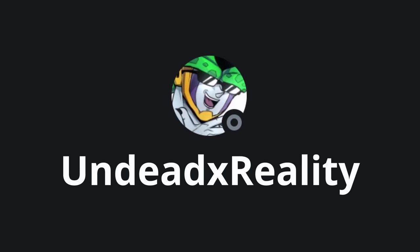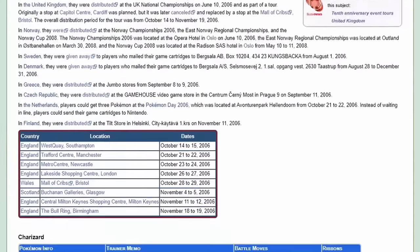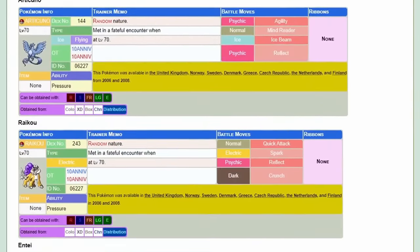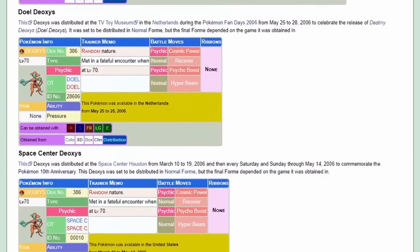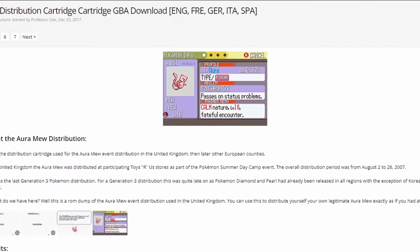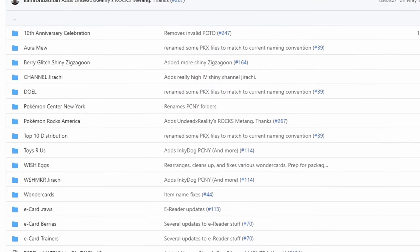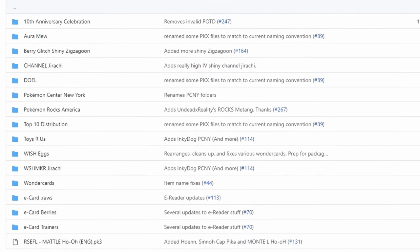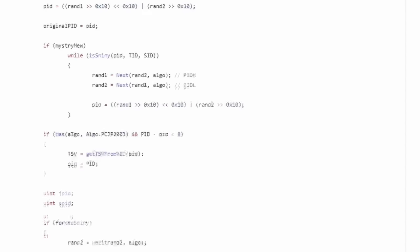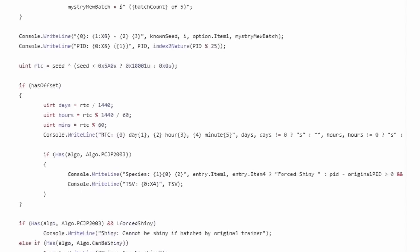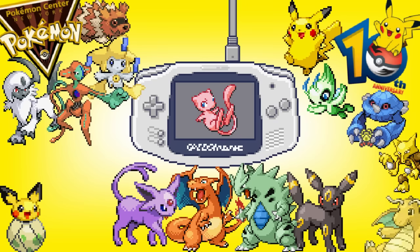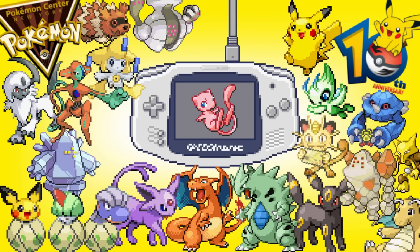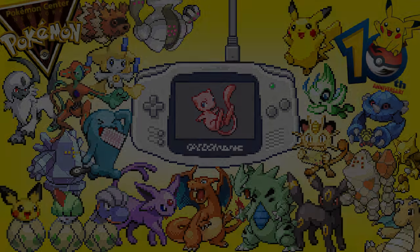My friend Undead Reality and I have once again set out to recreate all these Pokemon distributions that were held around the world. A few of these distribution ROMs and many of these event Pokemon have been preserved and even have a generation method reversed. So with all that information we decided to recreate all these distributions for the GBA games. Let's get started.